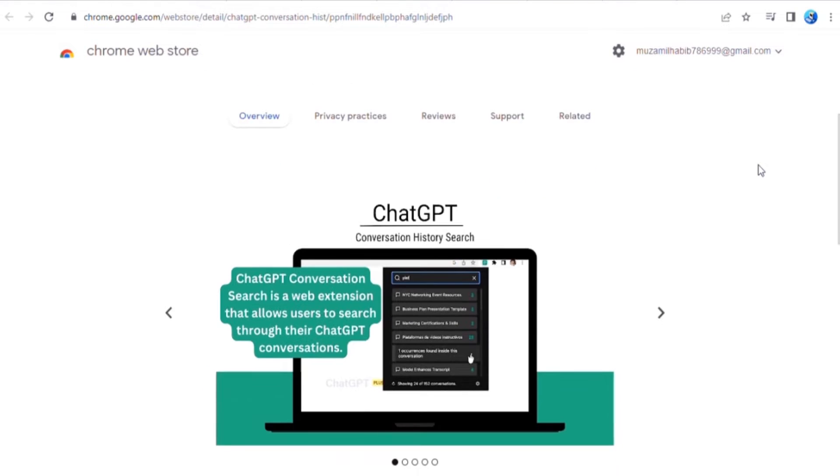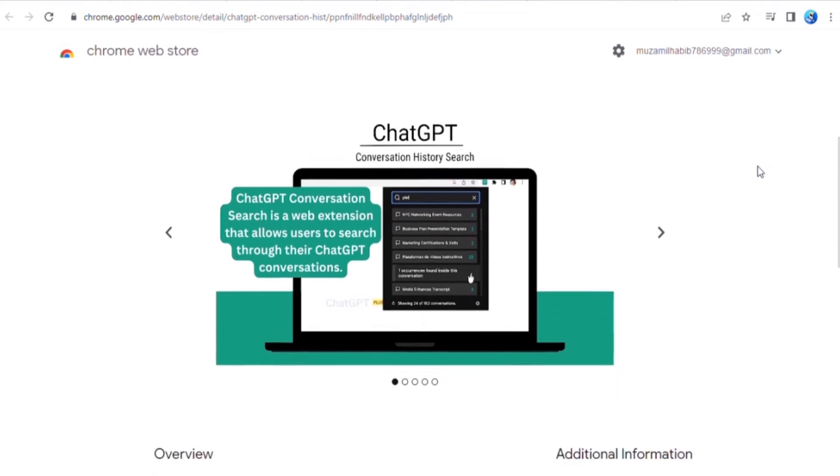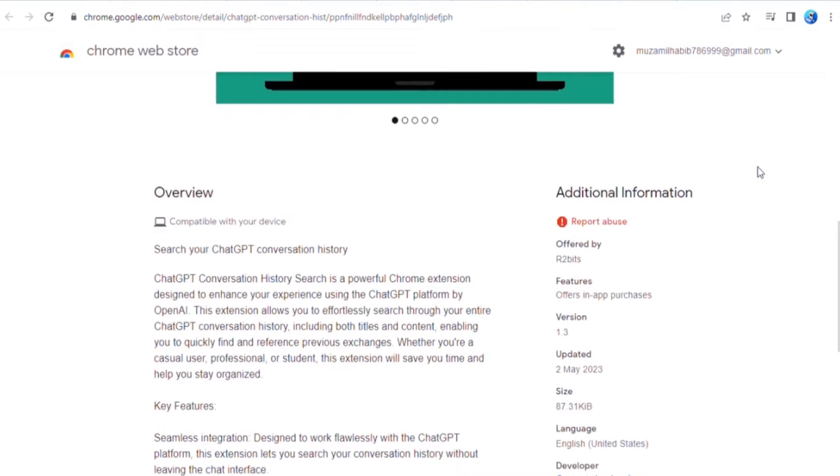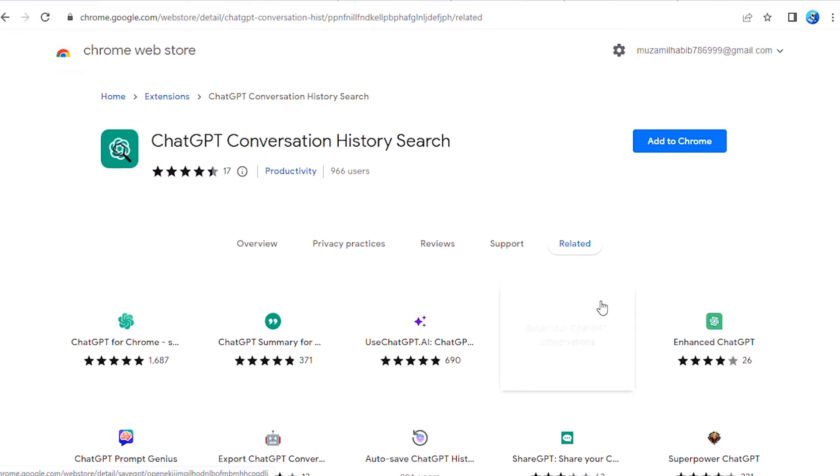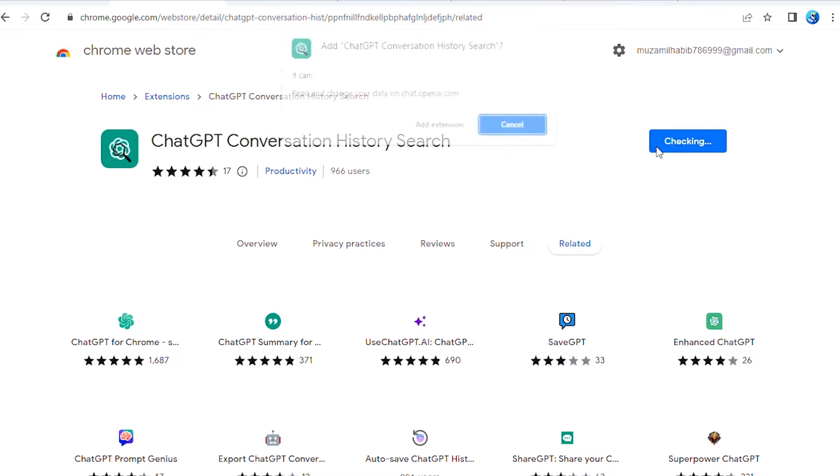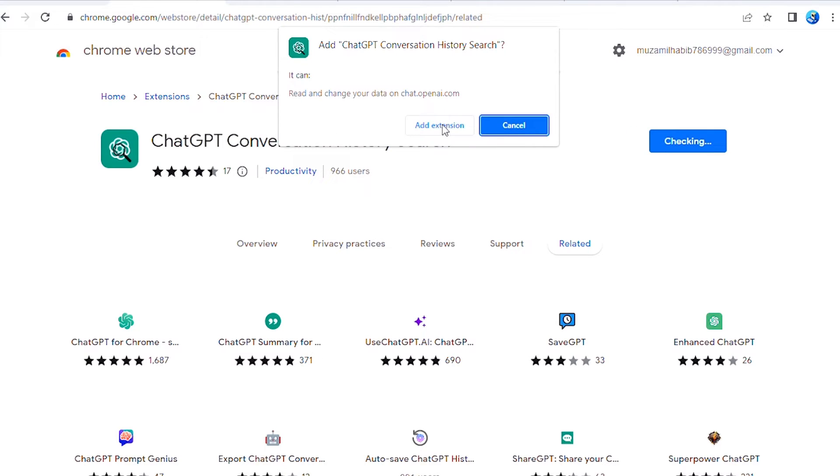Introducing the ChatGPT Conversation History Search Extension, designed to enhance your experience using the ChatGPT platform by OpenAI.